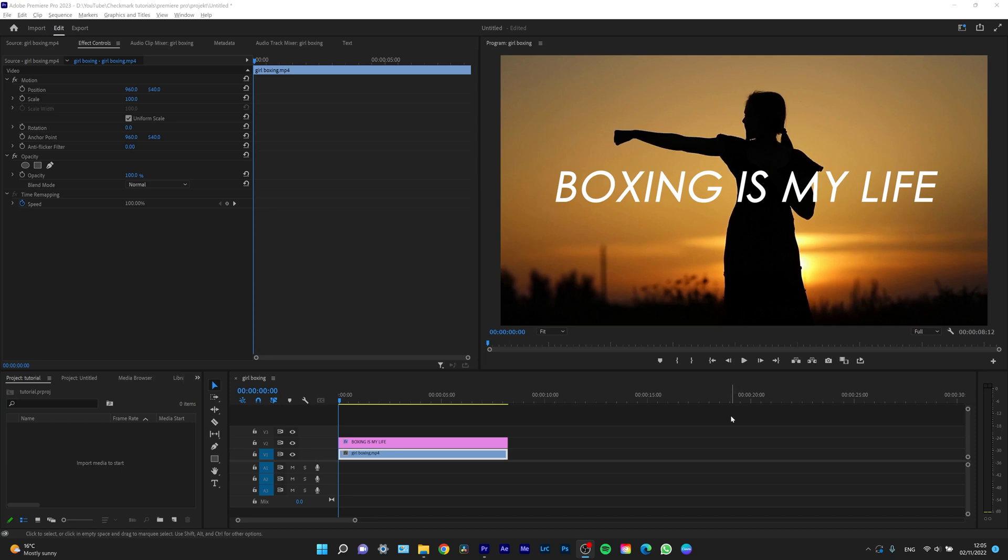Hey guys, my name is Elias and today I want to show you how you can export your video in Premiere Pro 2023. It's very simple, I'm going to show you right now.